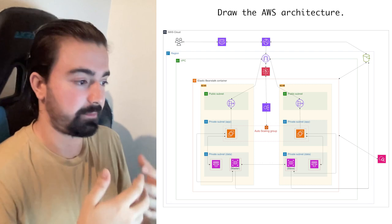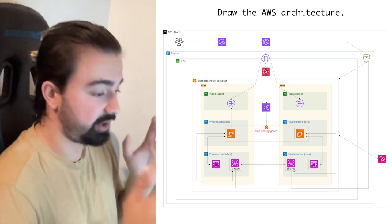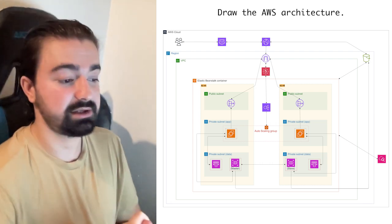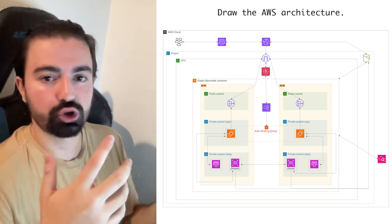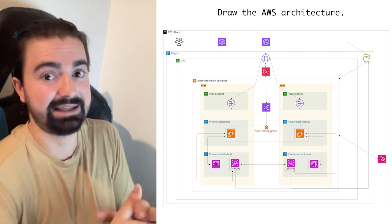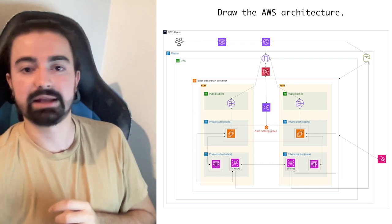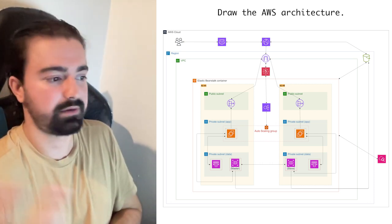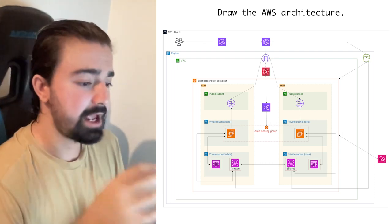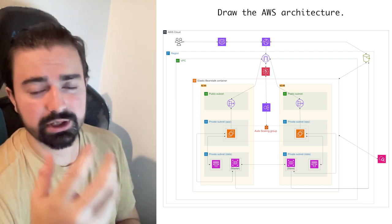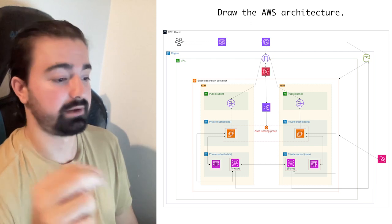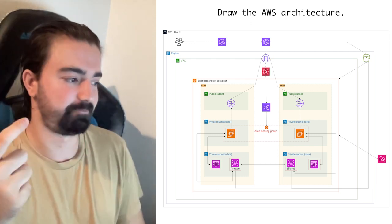You can see how secure and available this system is: the load balancer and auto scaling groups help us. There are Redis caches and the RDS database — I use MySQL as my database with a master and slave setup. We link the master and slave databases to S3. We link S3 with CloudFront — if something is wrong with the server or maintenance happens, CloudFront requests go directly to S3 and serve a static website, maybe a maintenance page.